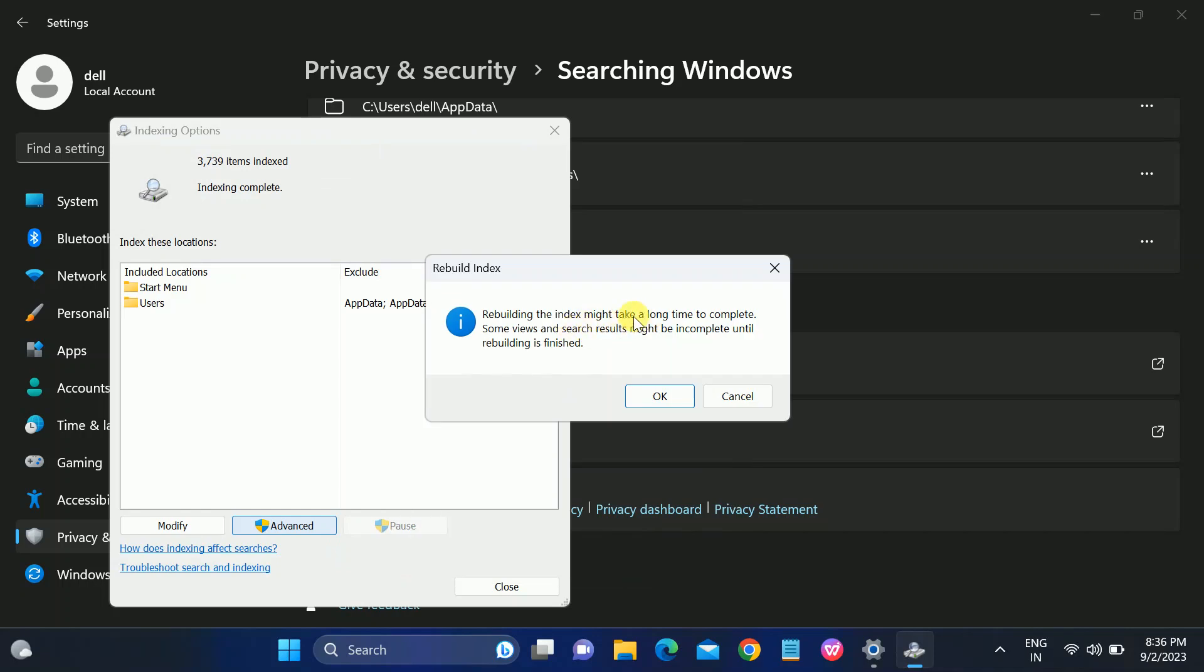Rebuilding might take a long time. You can see click on Okay. The search user might be incomplete until the rebuilding is finished. Once you click on Okay, it will take some time.